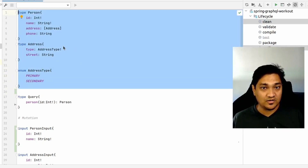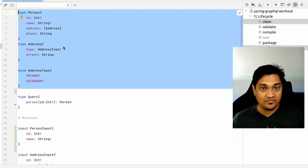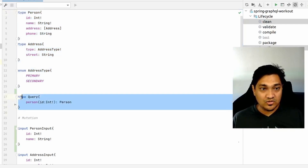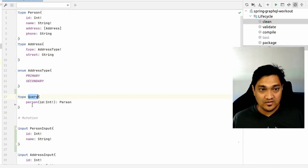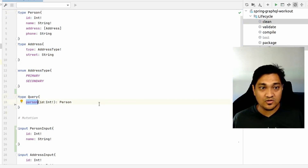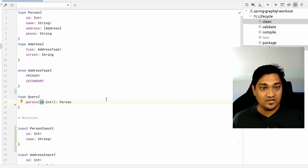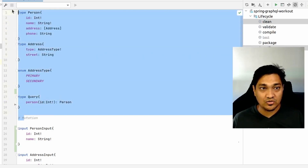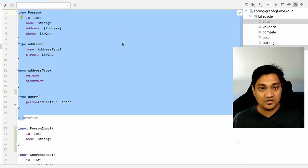We also have an enum type with two values: primary and secondary. For the query, we have a type called 'Query' with a query named 'person' that requires an id to fetch a particular person, and it returns the Person type.